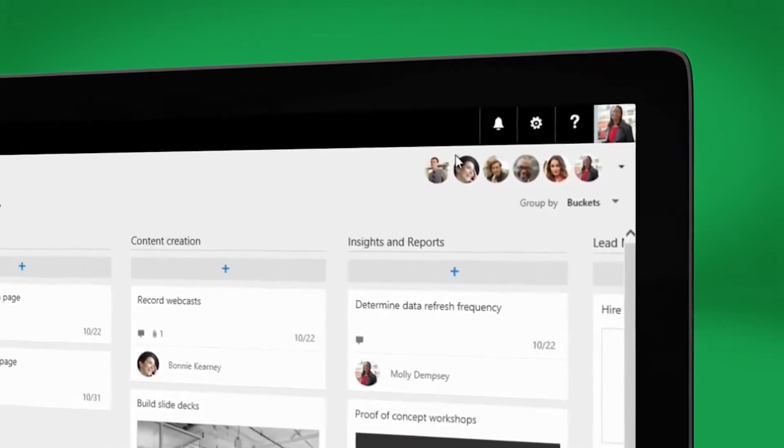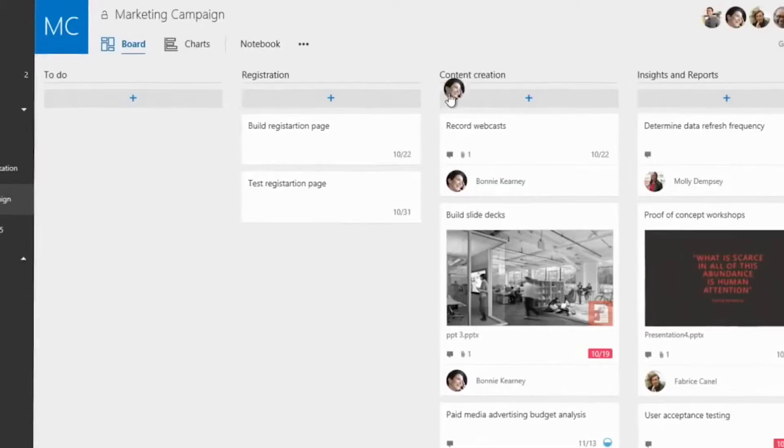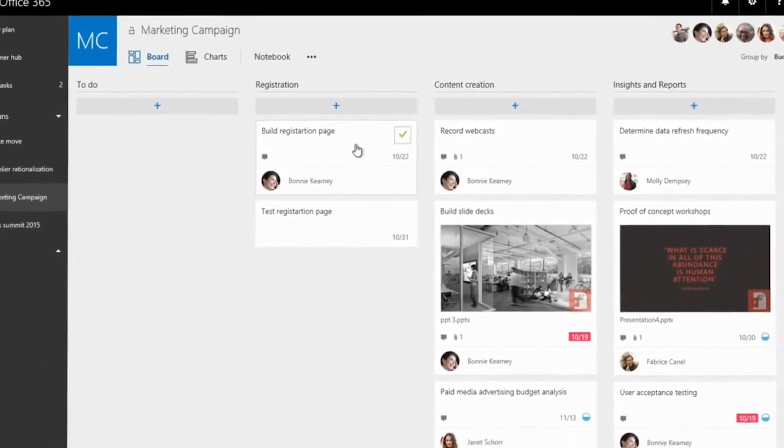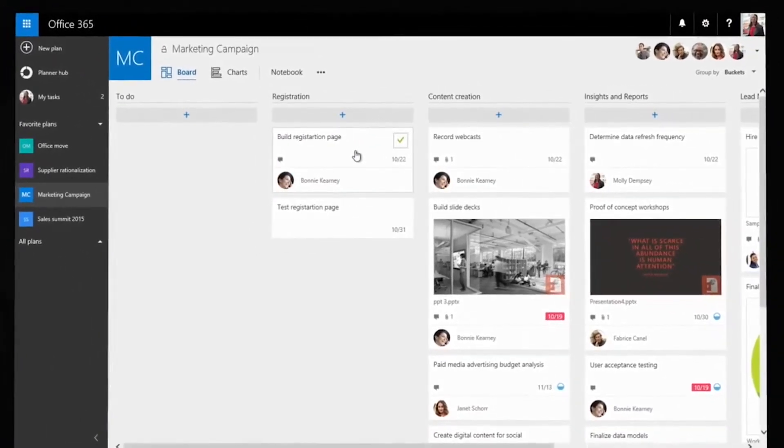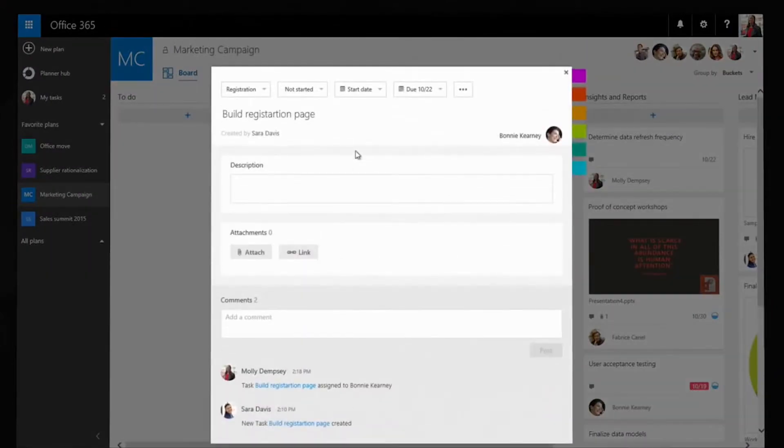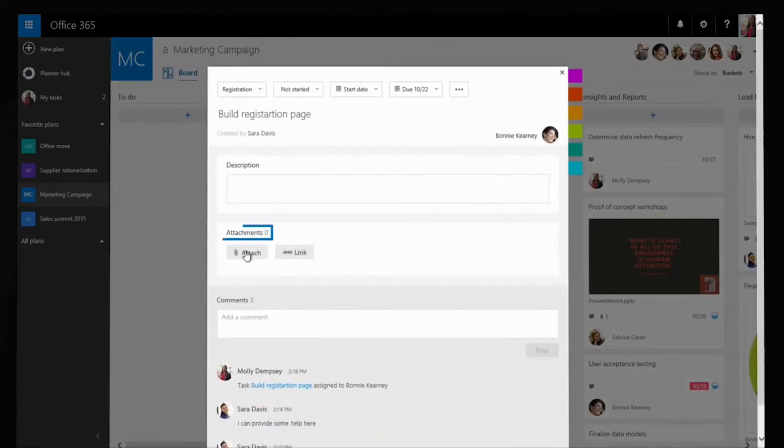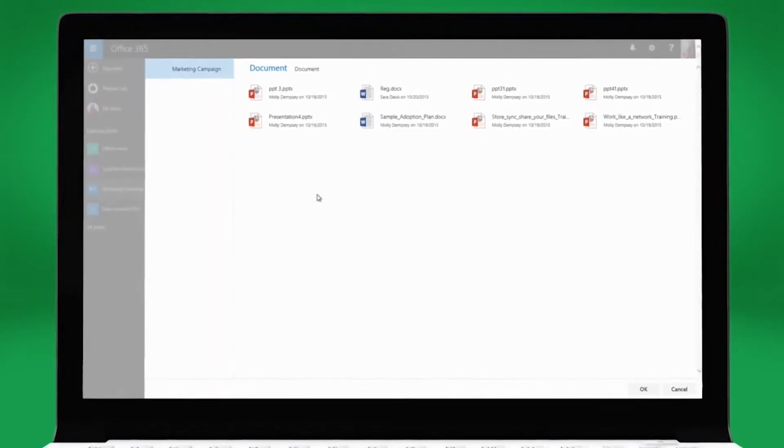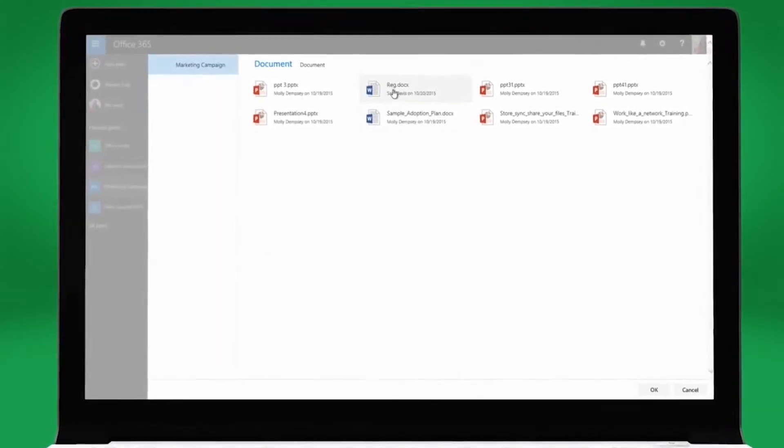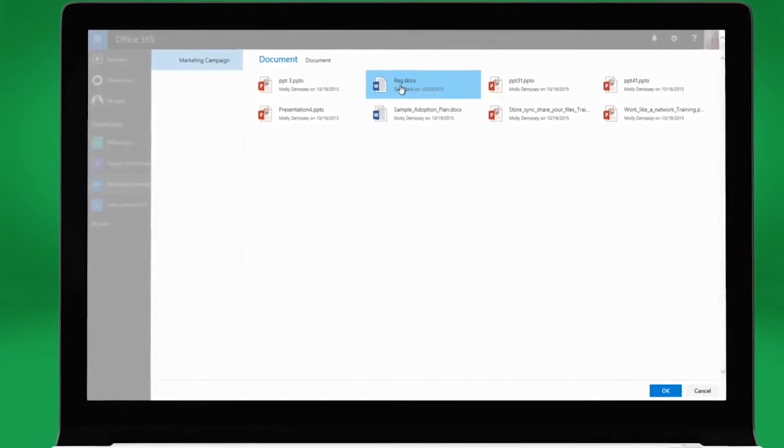Next, Molly assigns Bonnie a task by dragging and dropping. To give Bonnie a head start, Molly attaches a document she has been working on from the group's document library in Office 365.